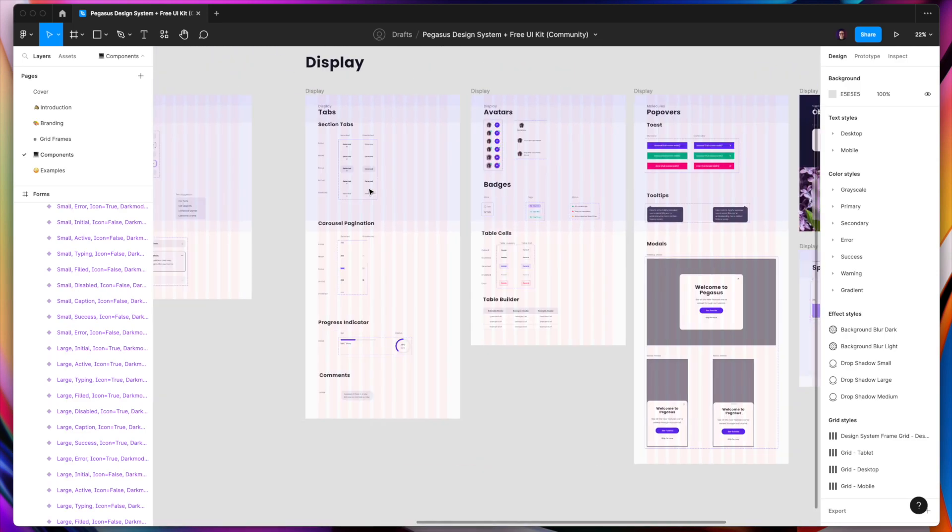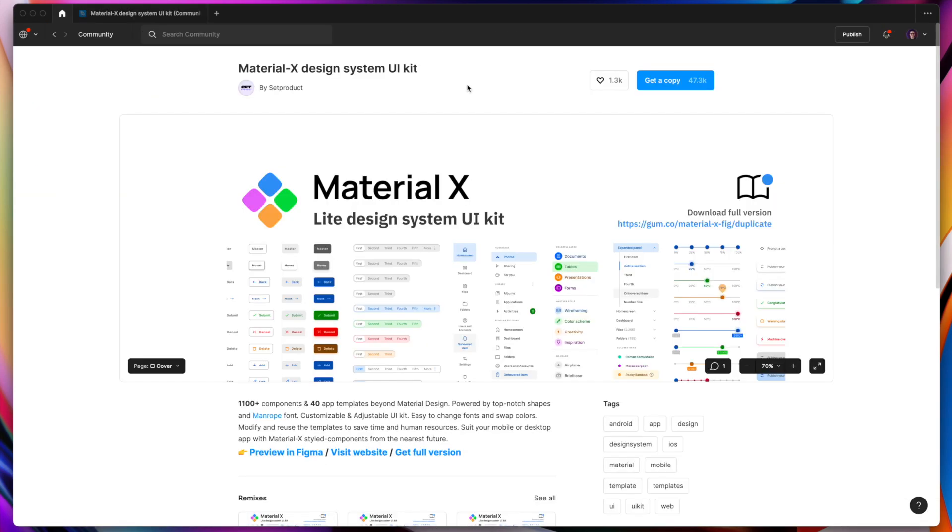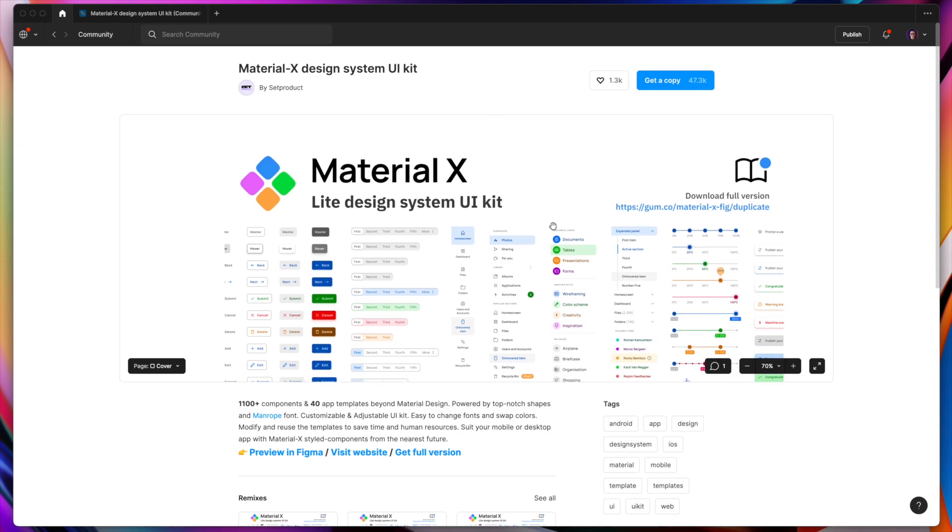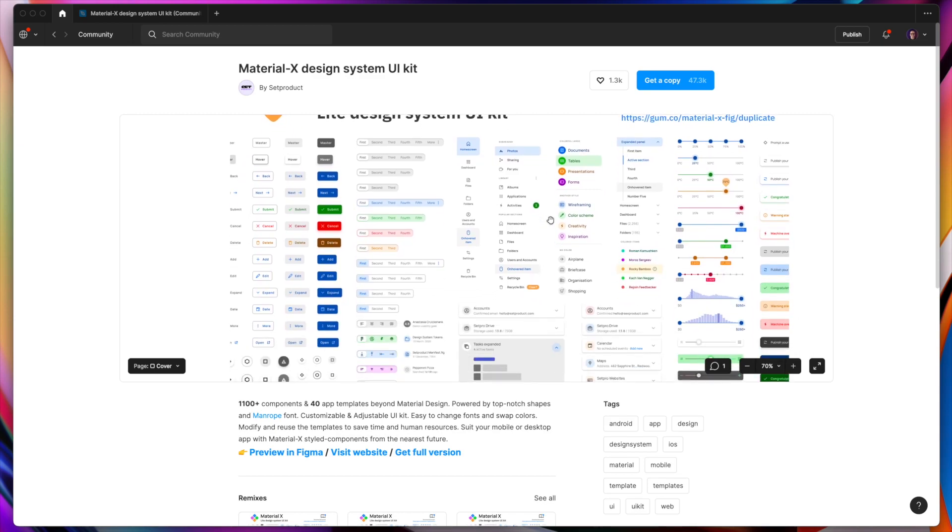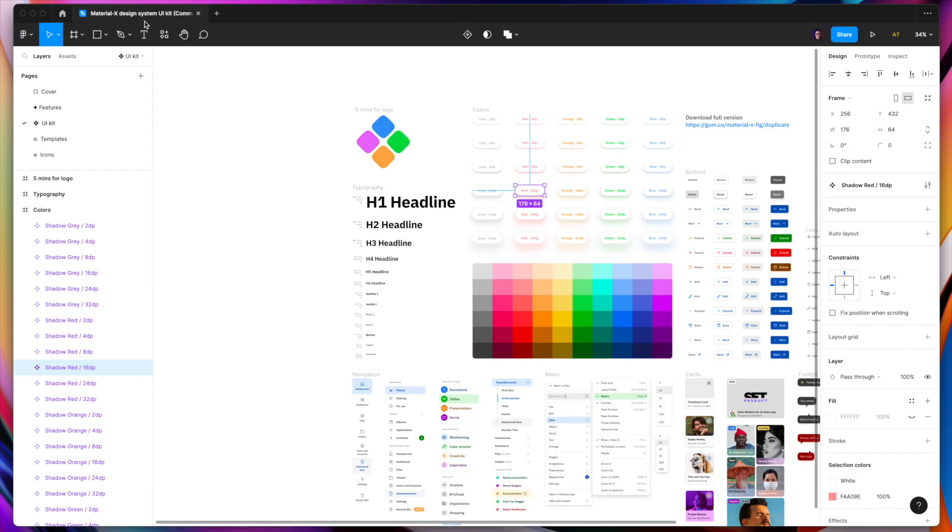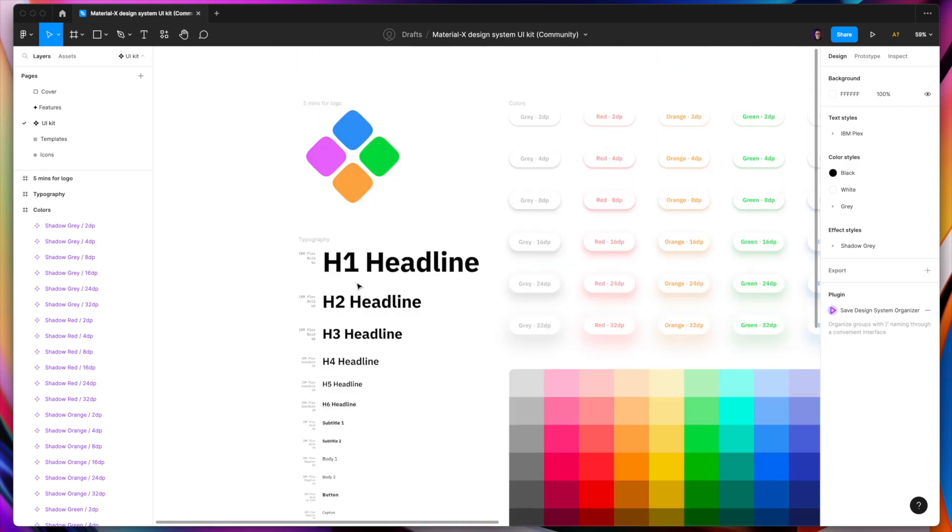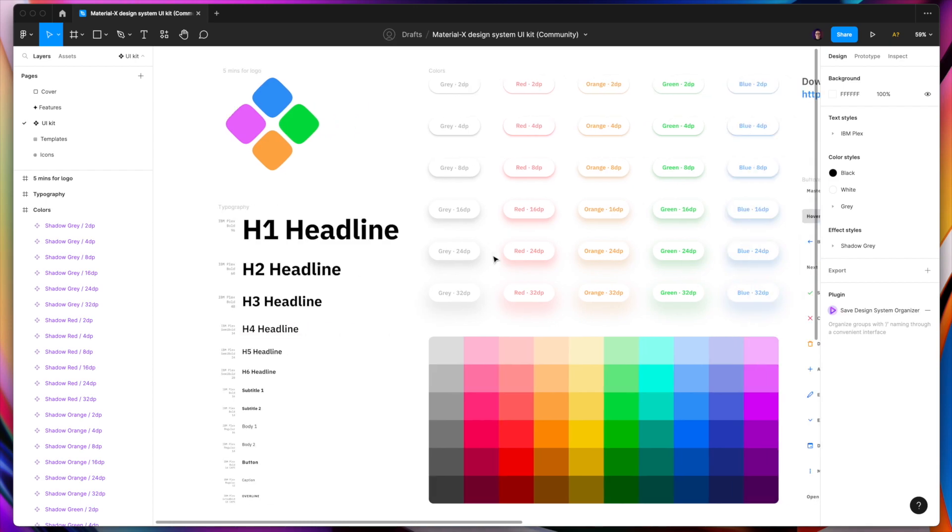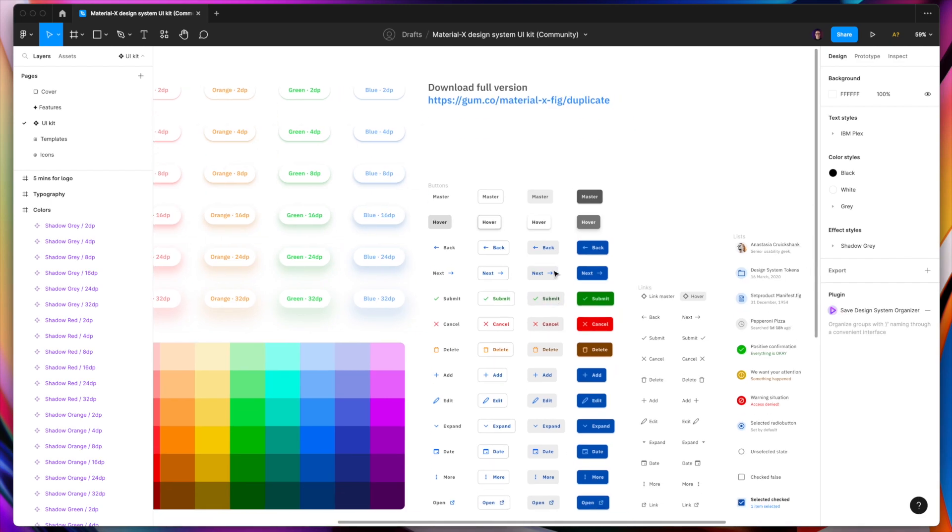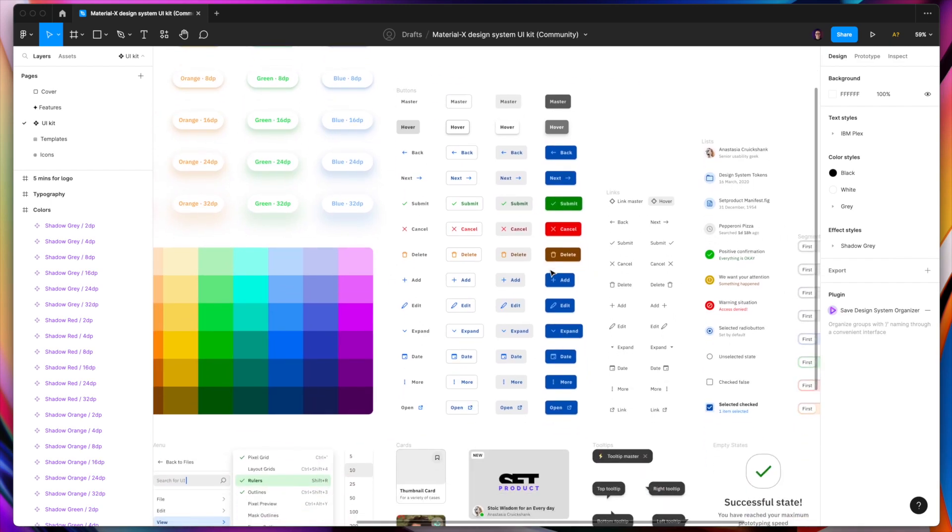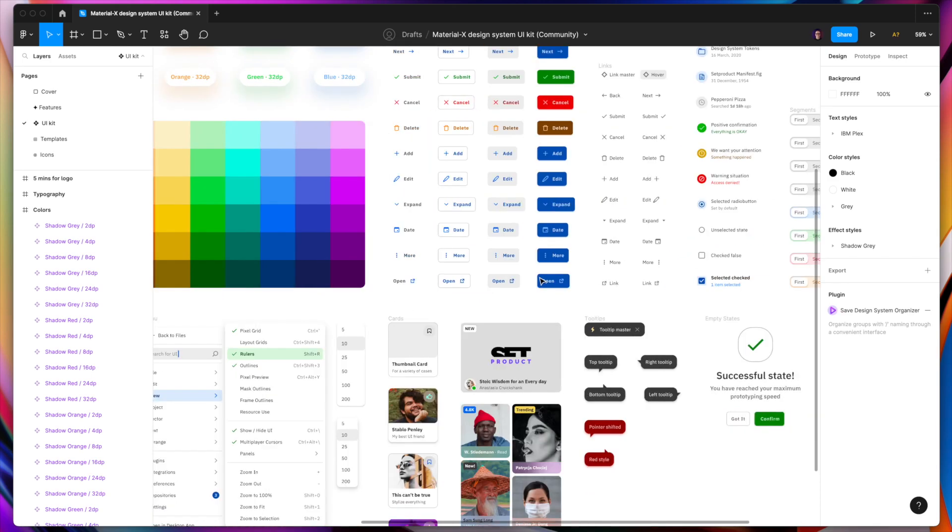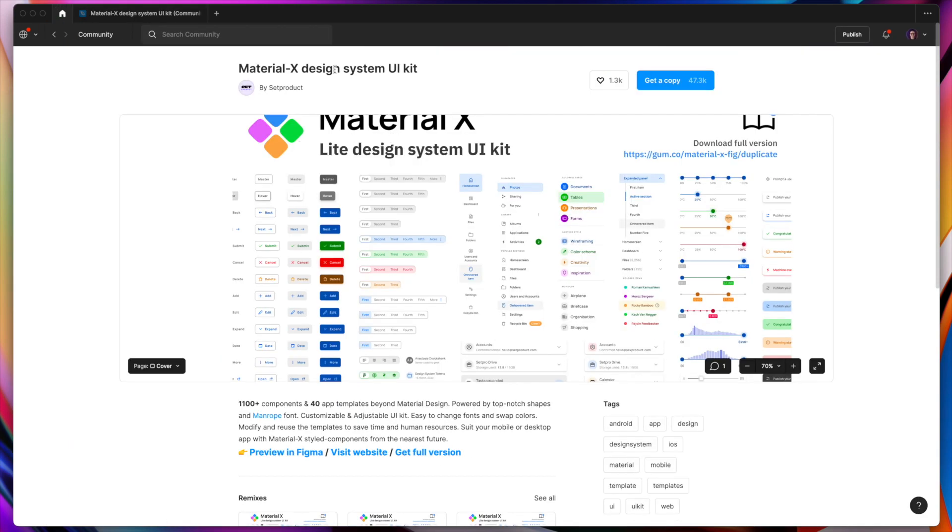Another design system that I would like to mention is Material X design system UI kit. Just like with the Pegasus, it's light design system UI kit, so you can get the full version for paying. But again, even the free version can give you quite big value. You can get inspired, for example, with scaling the typography, with the colors, with the styles of buttons here, with the states of buttons that you should include in the design system and much more. So definitely you can try this design system as well and for free duplicate it within the Figma community files.